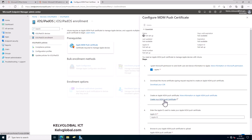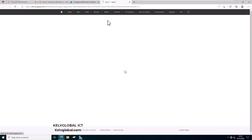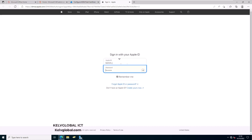To create your MDM push certificate, click on the provided link. It's going to take you to the Apple site where you need to sign in. I already have an Apple ID so let me just log on.